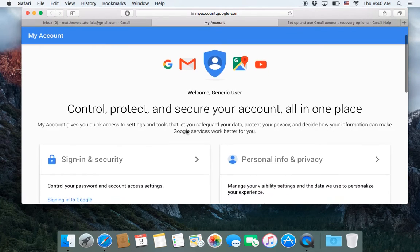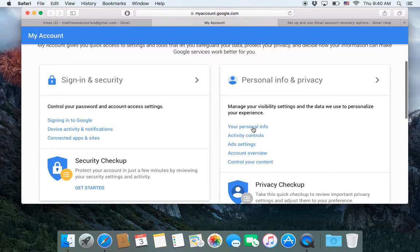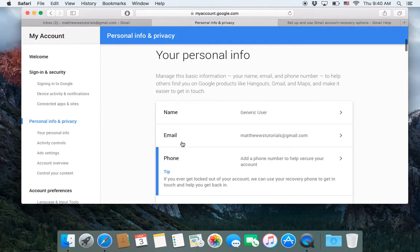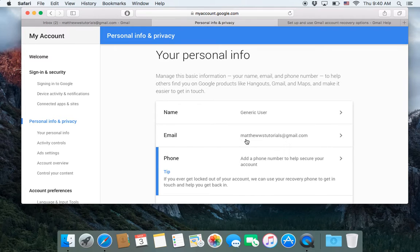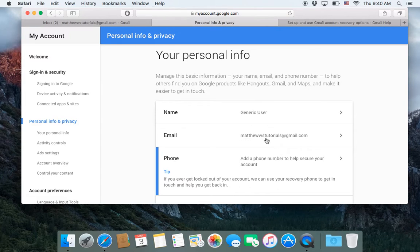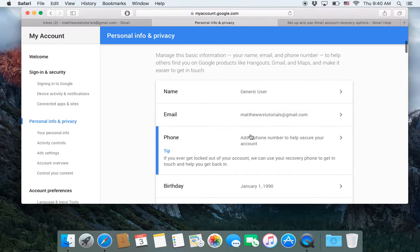Once you're here, you're going to scroll down to here where it says your personal info. Click on that. And then notice for the email, it only has the email listed that we're currently logged in to. It doesn't have a secondary recovery email. Also, something to note is that there is no phone number added just because I haven't added one for this site.